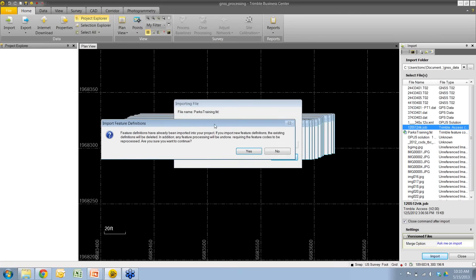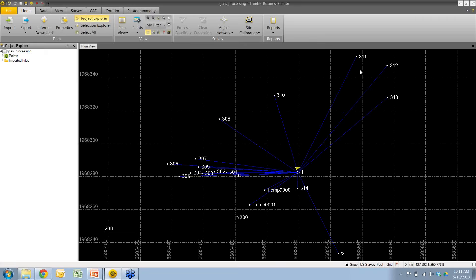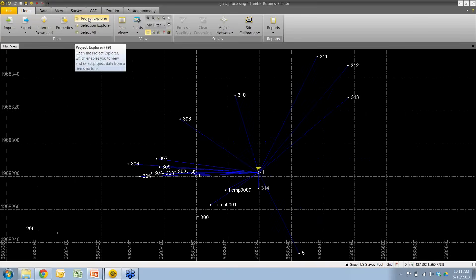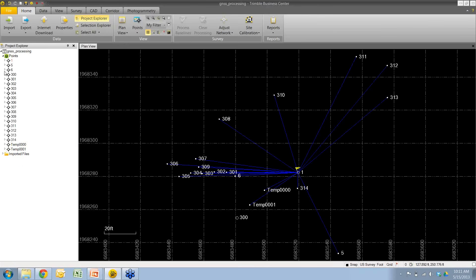There's a message saying I have a feature code definition file attached to this project and already one in my project settings. Importing a new feature code library will undo any previously processed features, so I'll say yes since I don't have any processed data yet. For those new to Trimble Business Center or coming from TGO, some helpful views and tools for analyzing your data include the Project Explorer. You can open and close it by hitting the F9 key, or using the icon on the home tab. The Project Explorer is a powerful tool for organizing all the data you've imported.